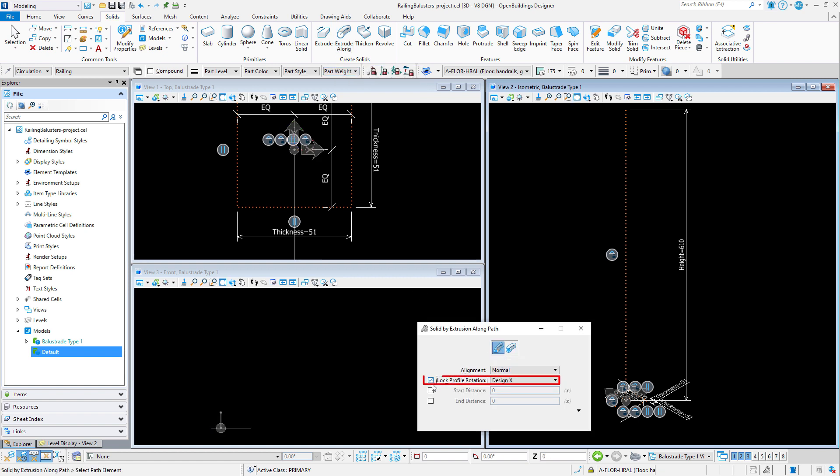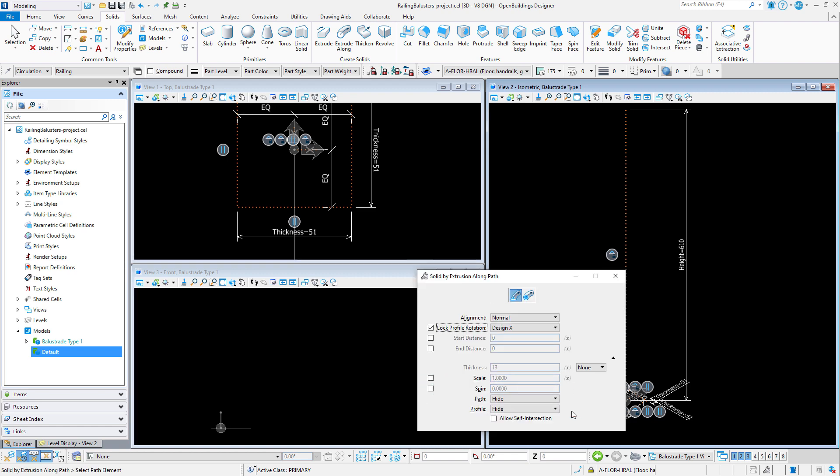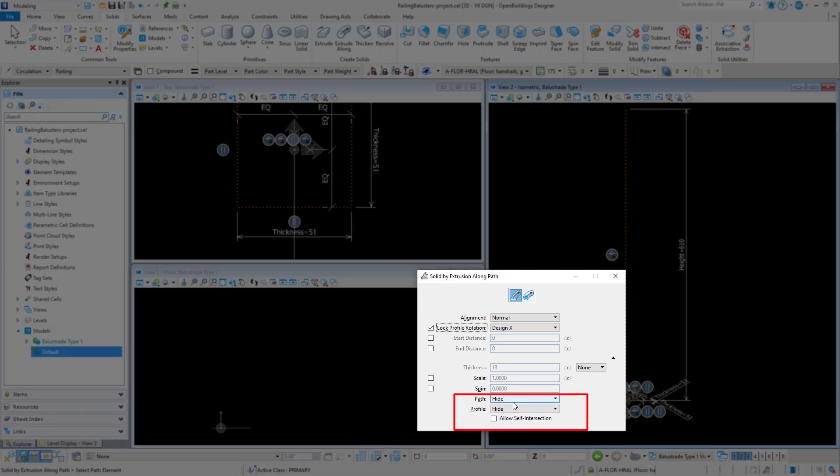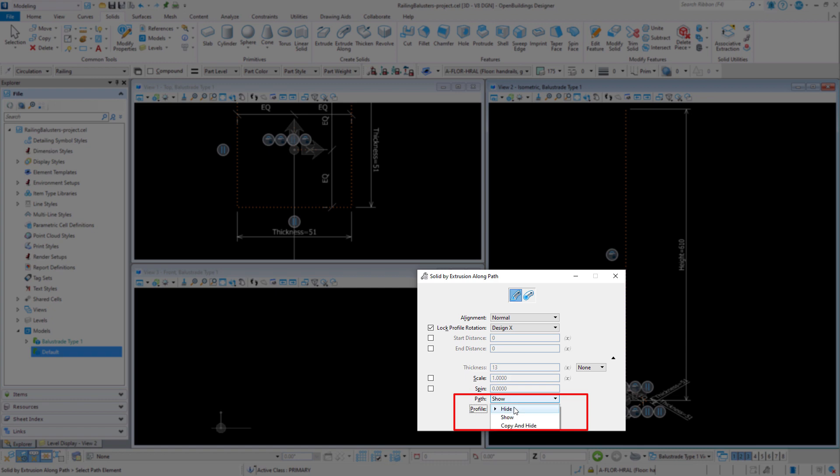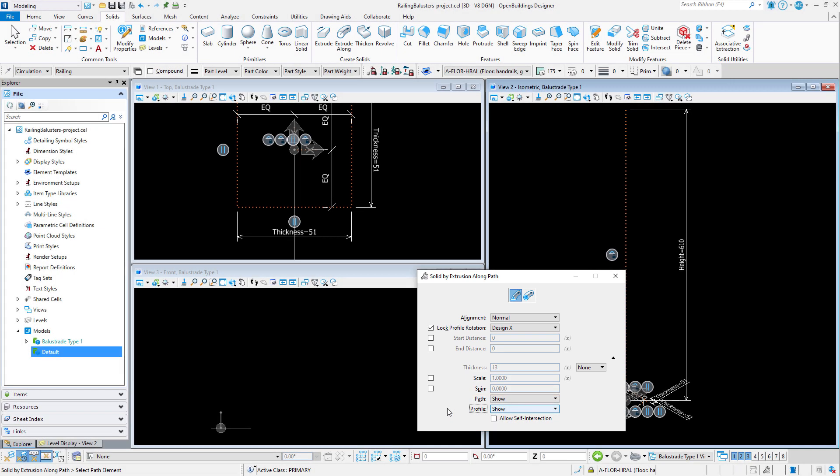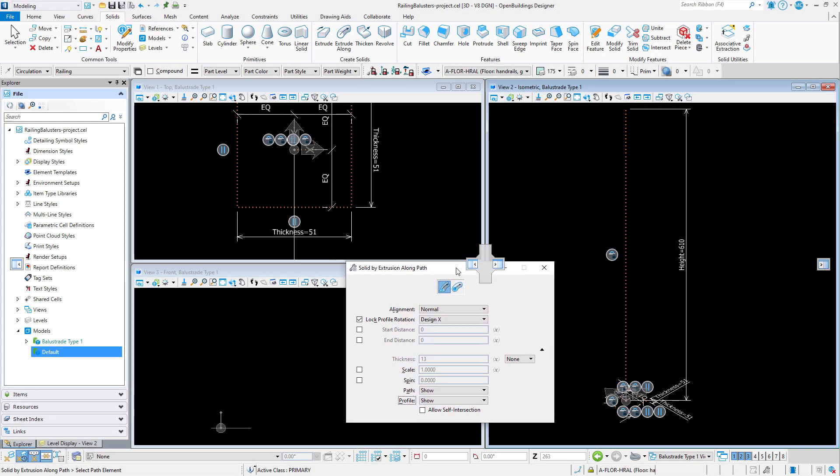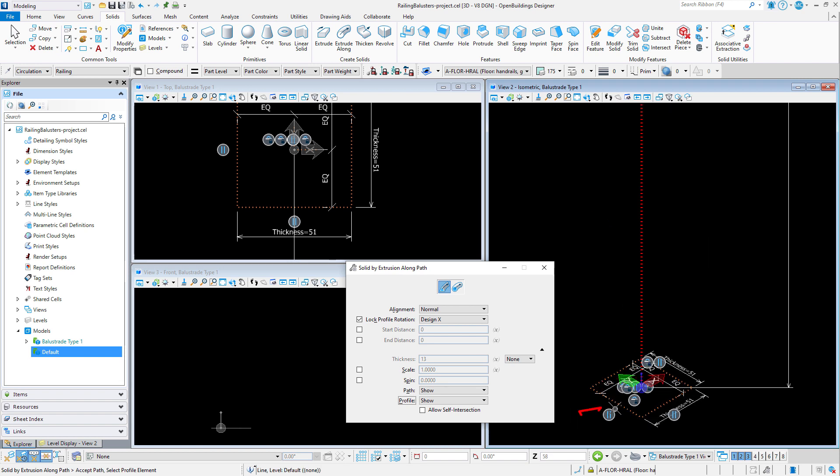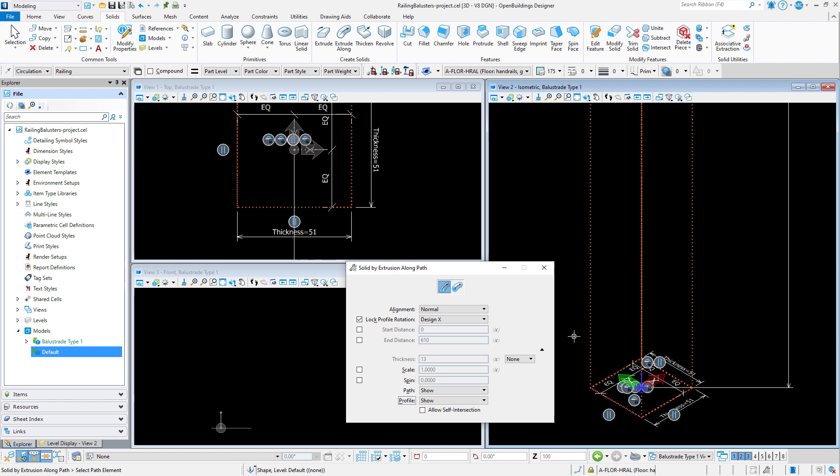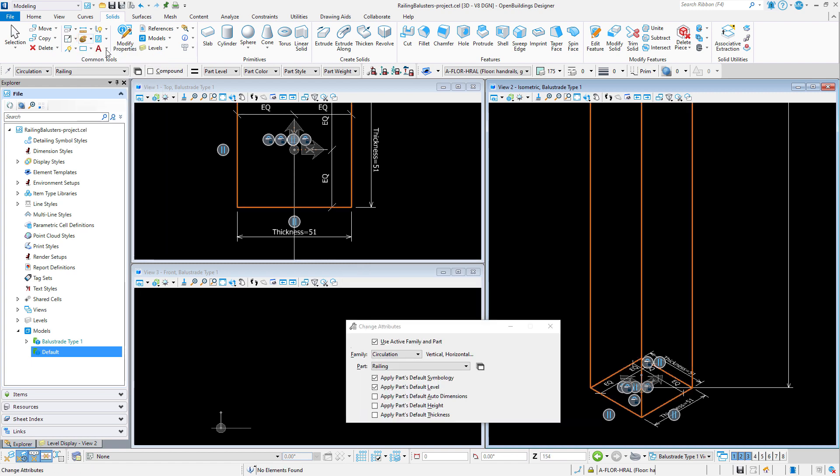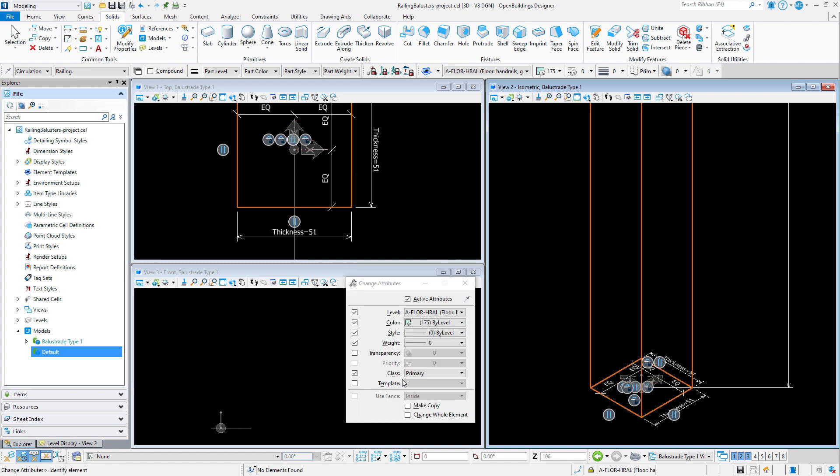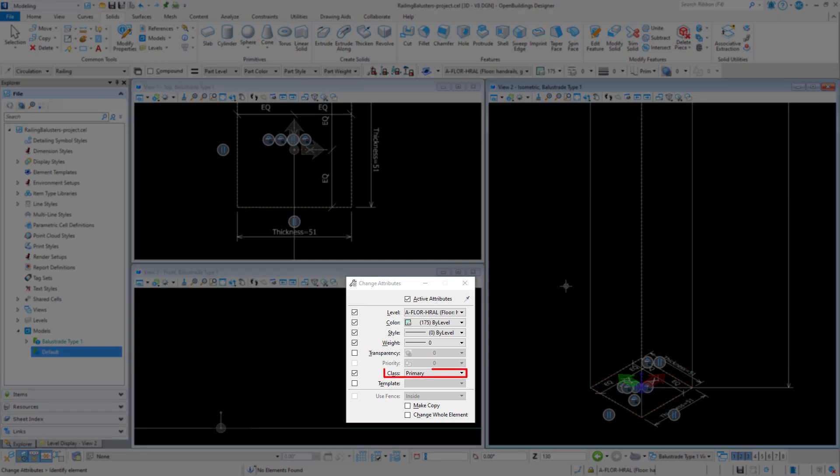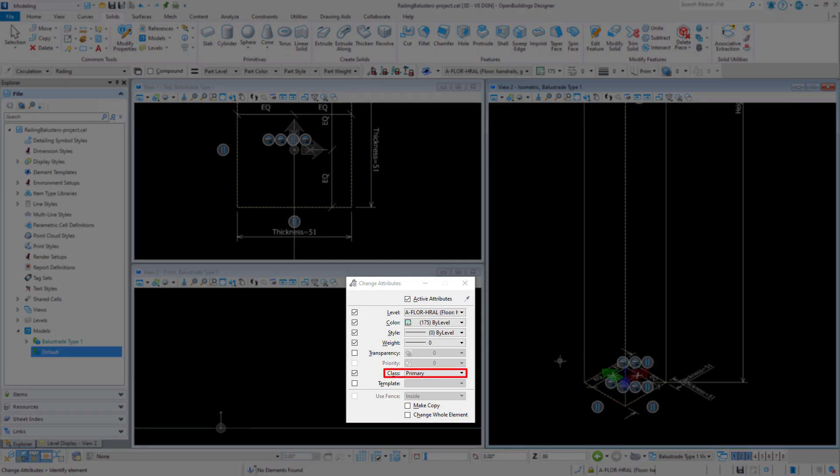We can lock the profile rotation and no need to hide the path or profile since they are already constructions. Now I simply select the path and then the profile. The part has been applied but not the attributes. So we will just use change attributes to pick up the correct attributes and most importantly make sure this is a primary class element.